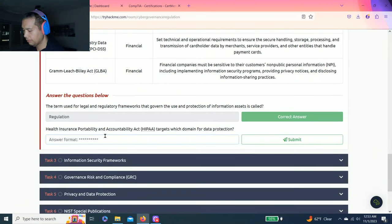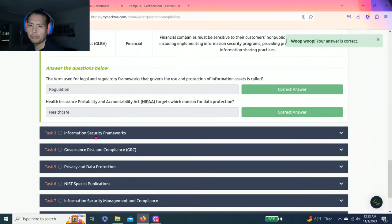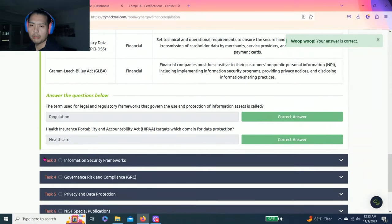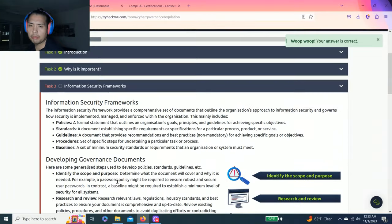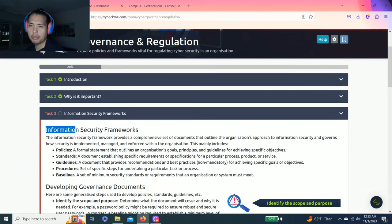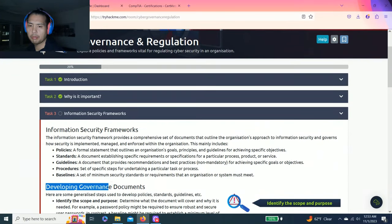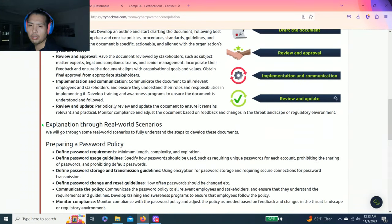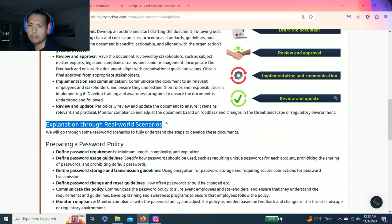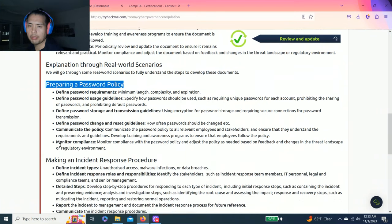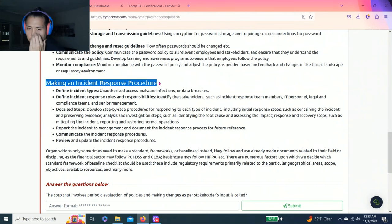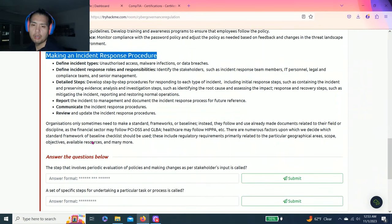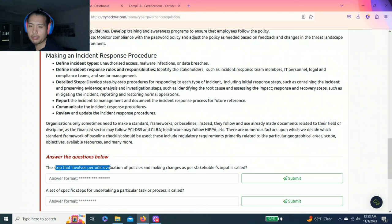Next question: Health Insurance Portability and Accountability Act HIPAA targets which domain for data protection? Reading the table, it's healthcare.